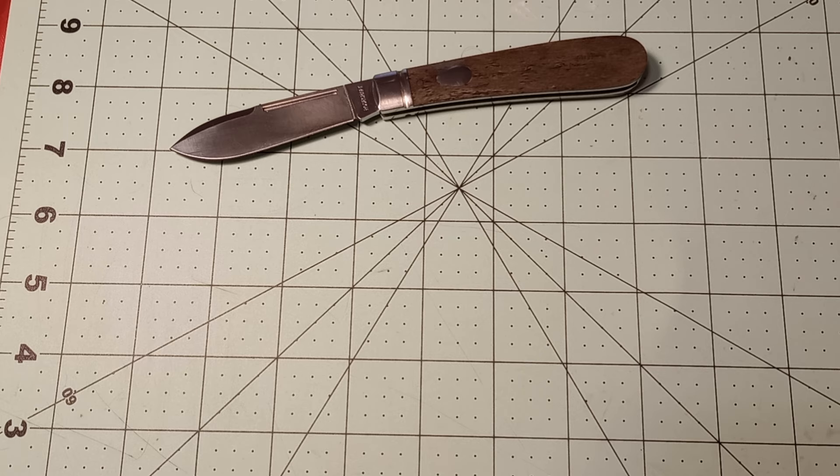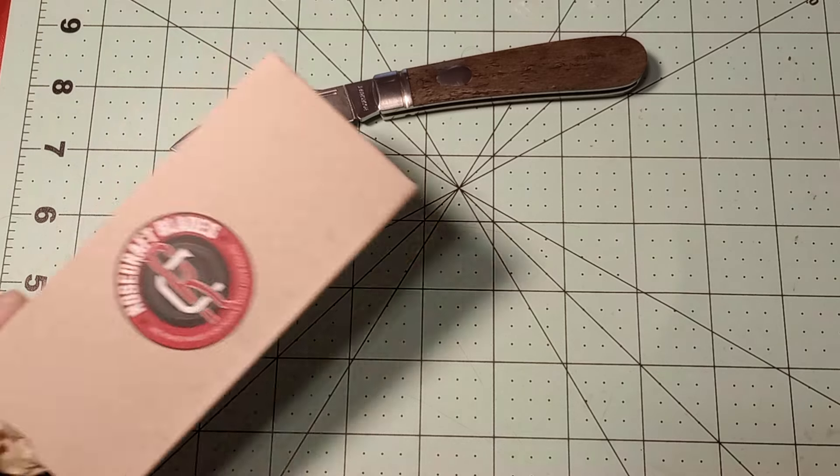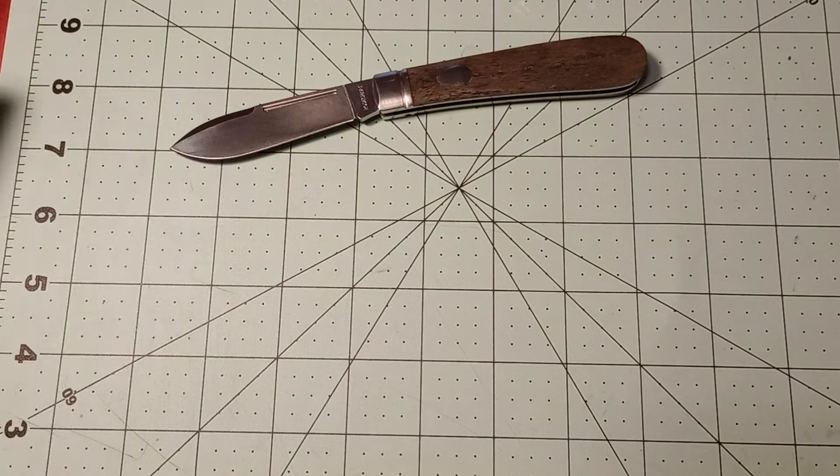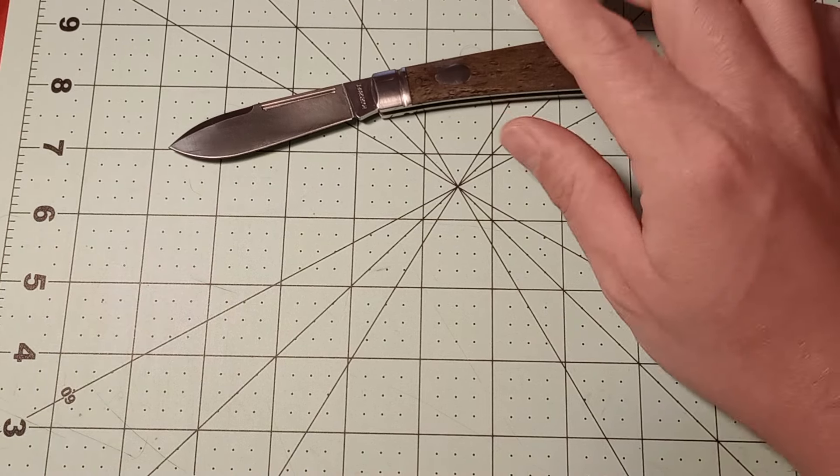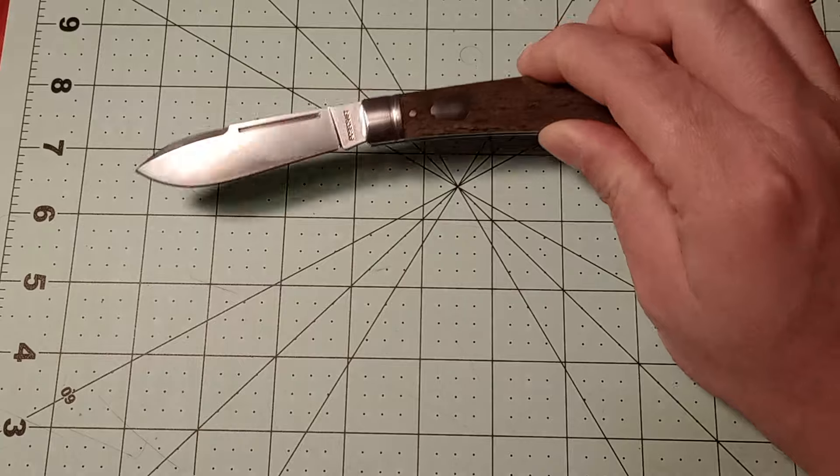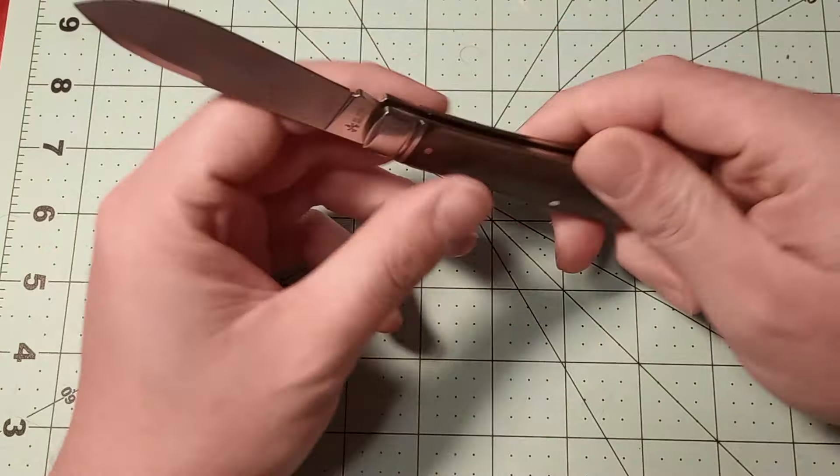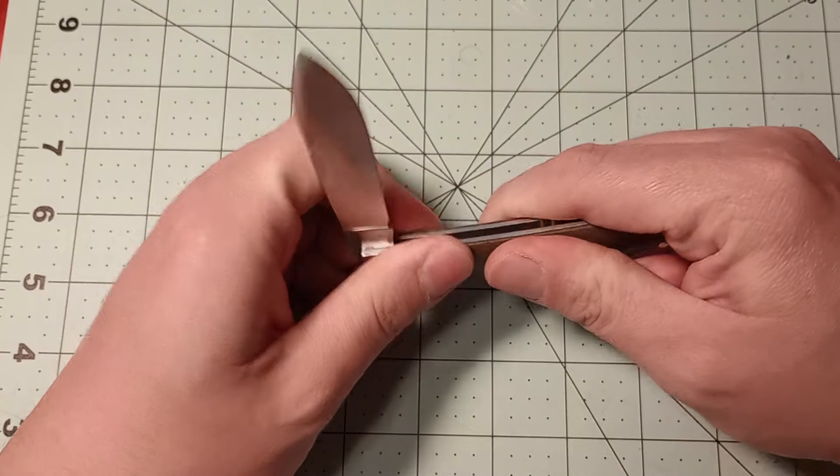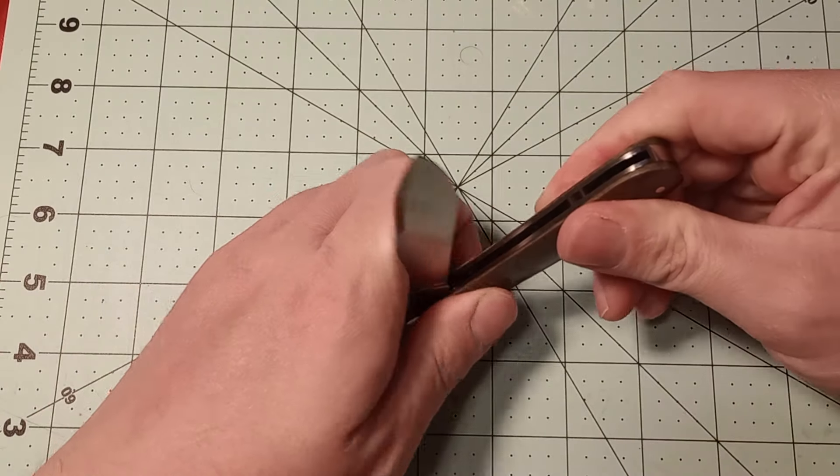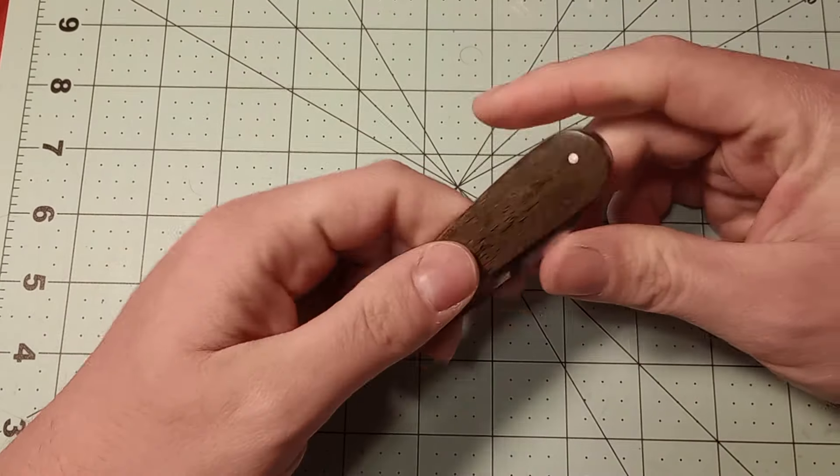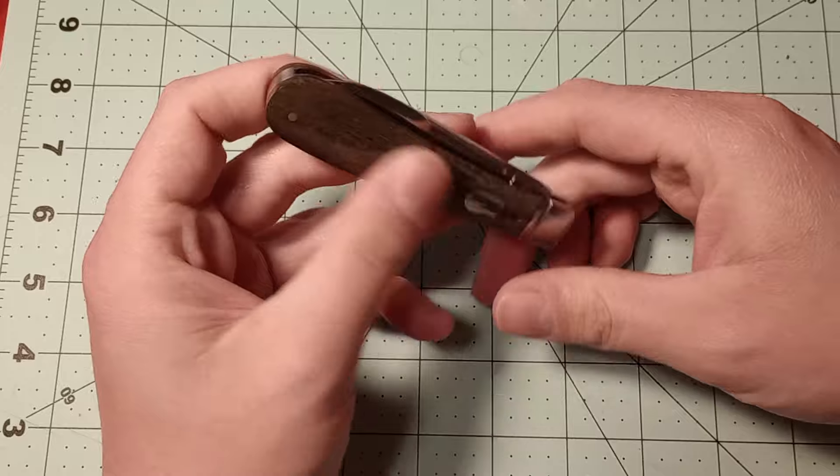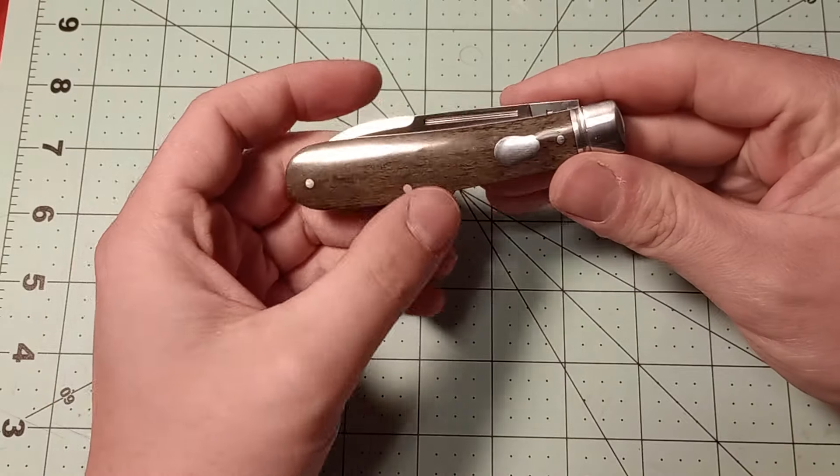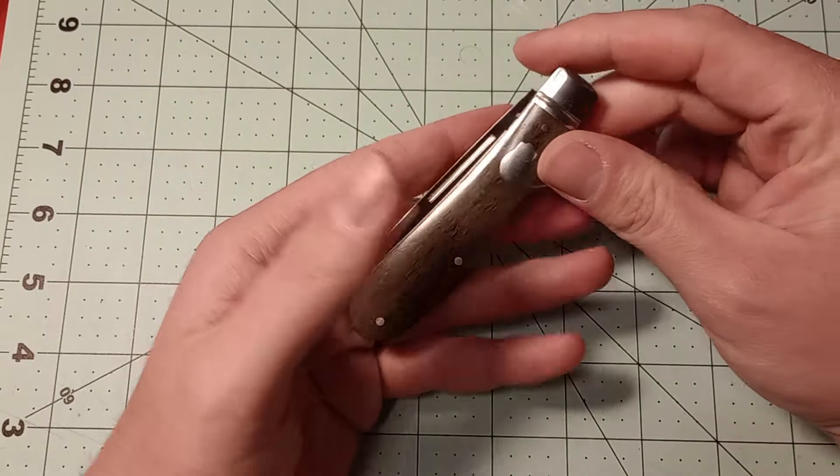And then the Great Eastern Cutlery knives. Anything that's like this, where it's like a new knife that's not collectible or whatever, I just go ahead and toss the box because it takes up a lot of space. Same with case knives and everything. Usually I end up just tossing the box.